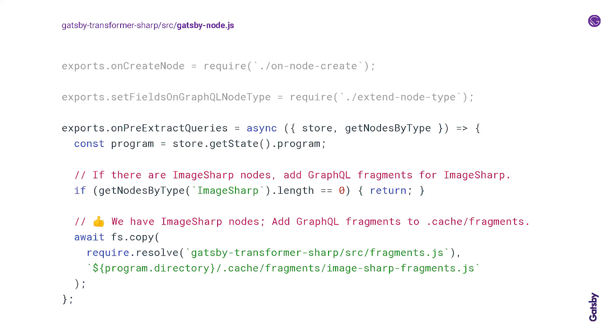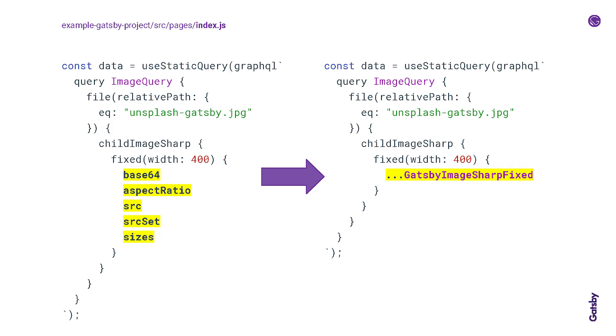And just briefly, this last part, this onPreExtractQueries, this is just a way to hook in before the GraphQL queries and fragments in your site get extracted. So here we're using it to add some little helper methods. There's a lot of stuff to query on the image nodes to pass to Gatsby image. So we're creating these fragments that make it a little bit easier in your project to query all of those fields that you need. So instead of explicitly querying everything that we need off of this image sharp node, there are these sets of fragments that you can just query that expand out to all of these things that you need to pass to Gatsby image.